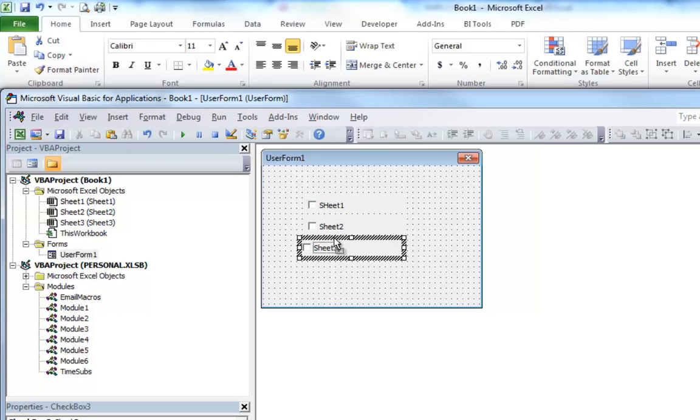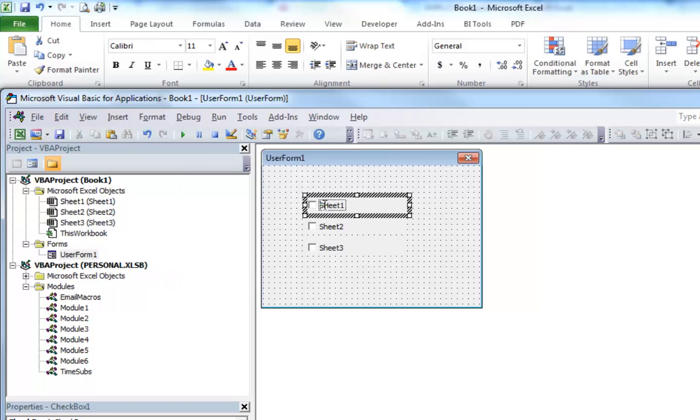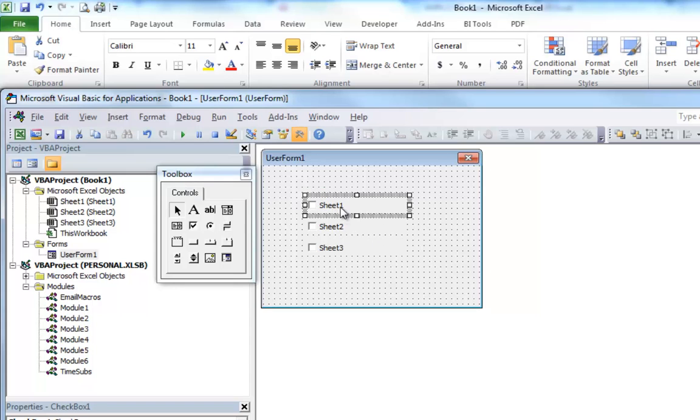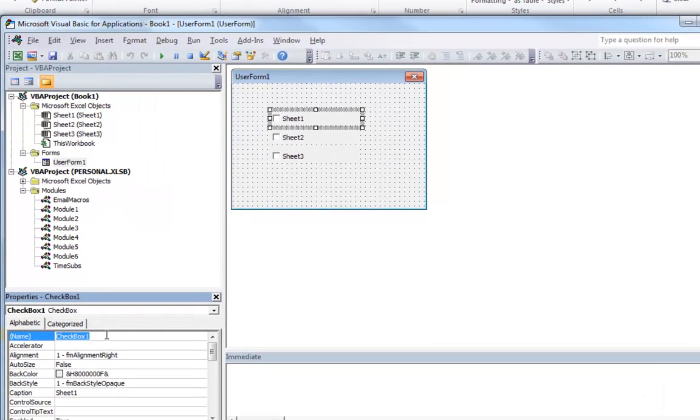And it's probably best practice to go ahead and label these. Let's go ahead and do that. We'll call this CBSH1.